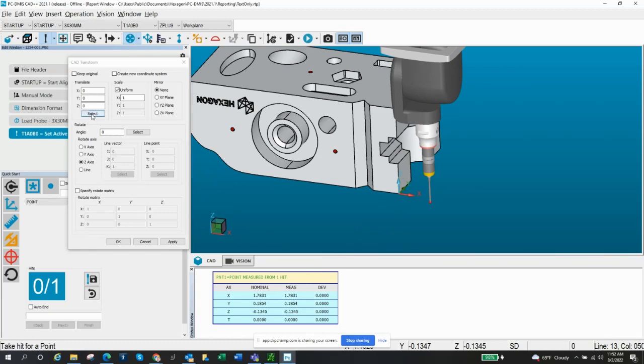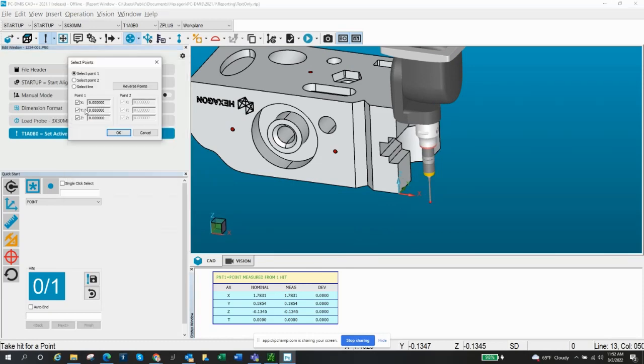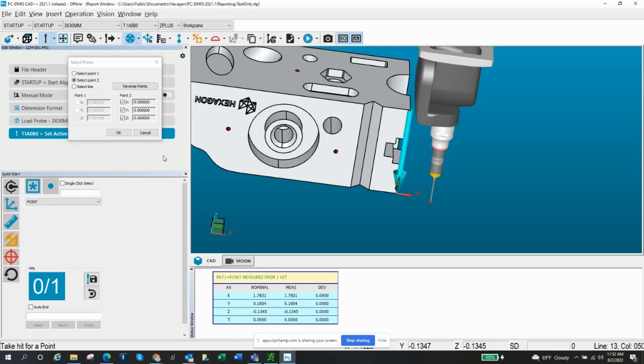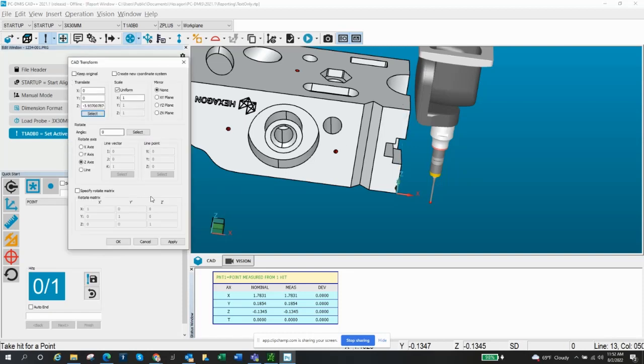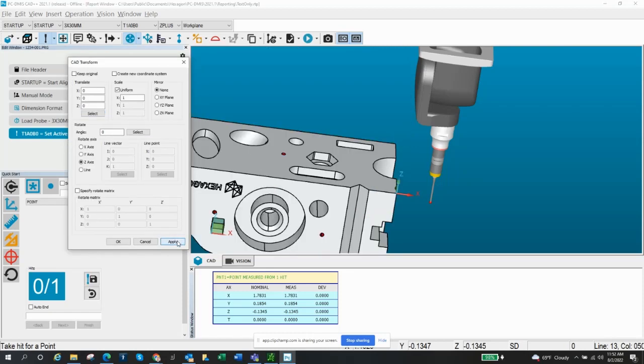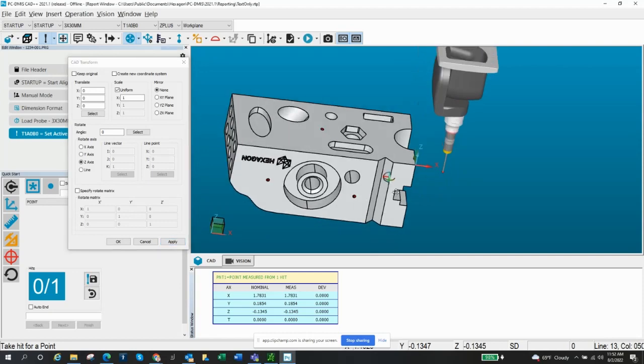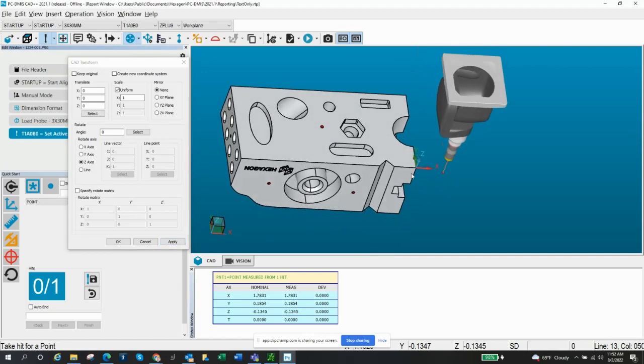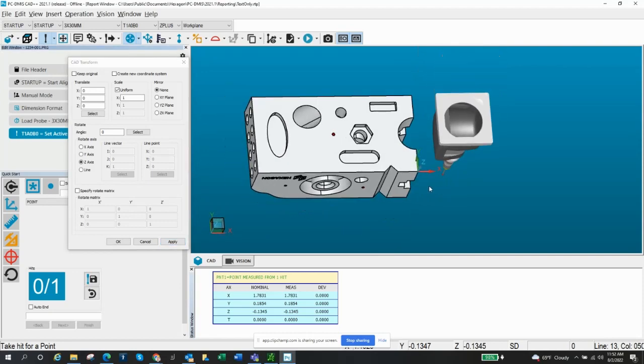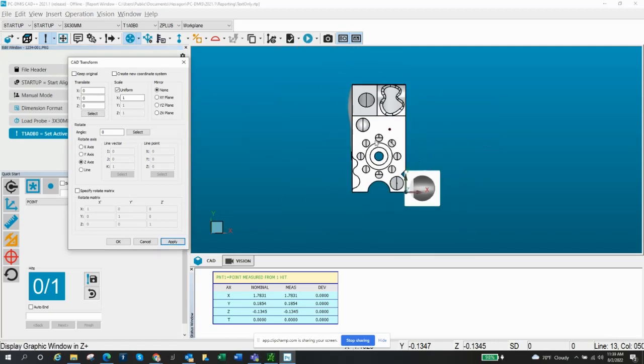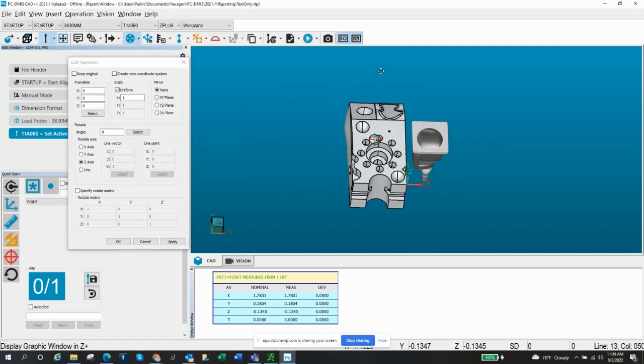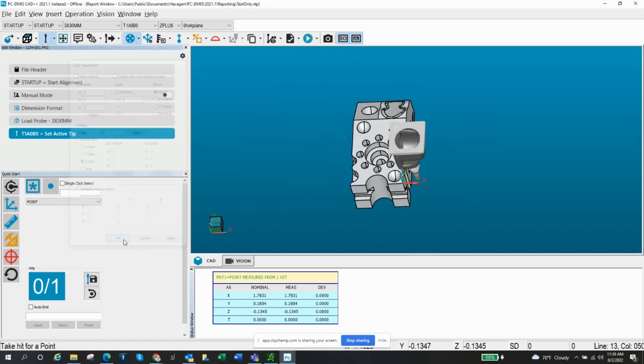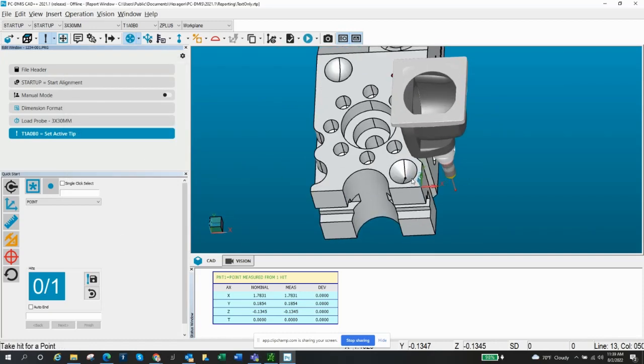So let's go back to select. And I really could just change the Z to that surface. Apply. All right. Now we're ready to go. We're ready to start measuring this part on the, maybe this is the, now I'm happy with how that is. I click okay. And I'm ready to start programming.